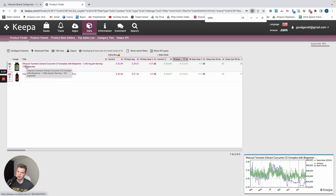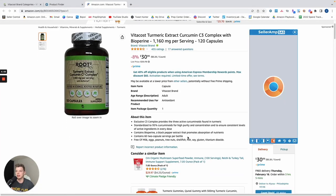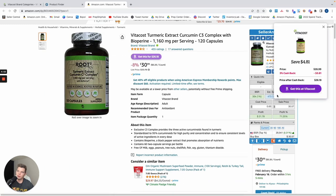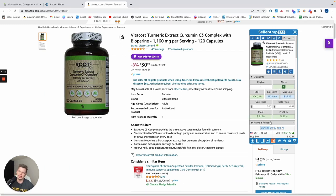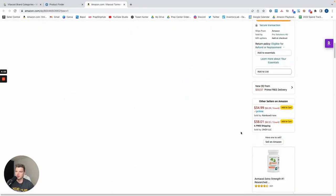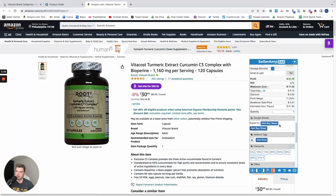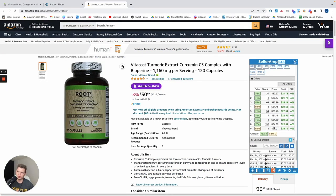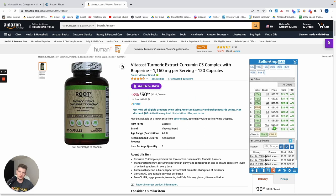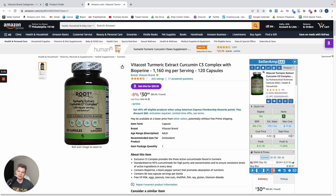With only two products left, we can look at them quickly. First we qualify the product by looking at the Keepa graph — it looks relatively stable, sales rank is moving pretty consistently. Opening it up, Seller Amp shows about 500 sales per month. There are about 10 sellers, but looking at their prices, they're all pretty competitive except for one guy at $38, so there are about eight competitive sellers all around that $30 price point — that establishes our market.